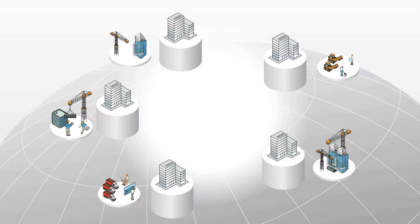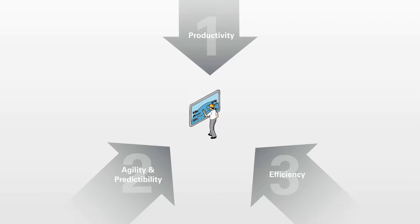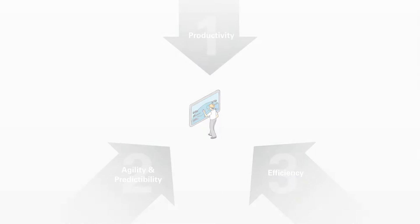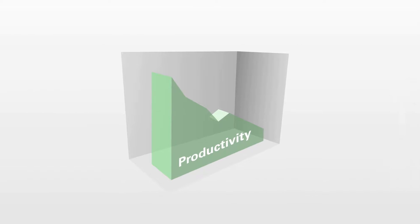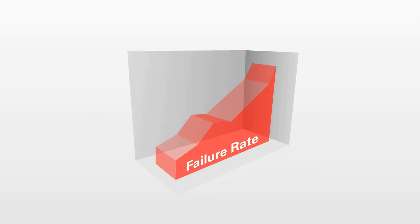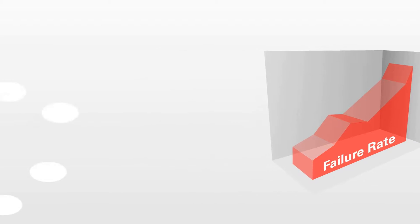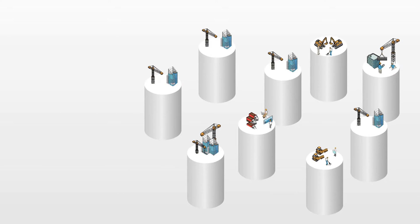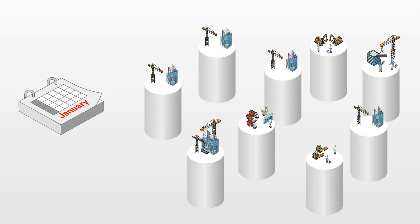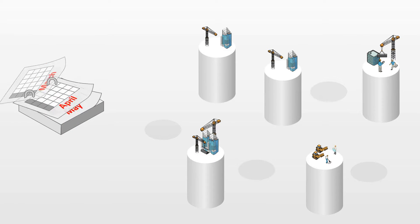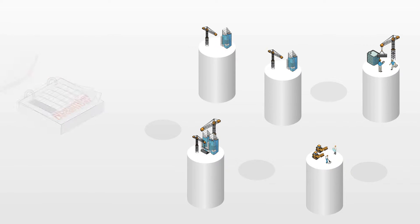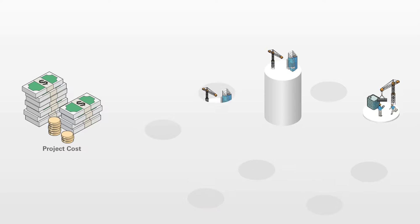Let's begin by exploring the top three challenges that confront construction project stakeholders. First, construction projects suffer from lagging productivity and a high rate of failure. Industry averages show that 9 out of 10 construction projects either miss their delivery dates or go over budget.